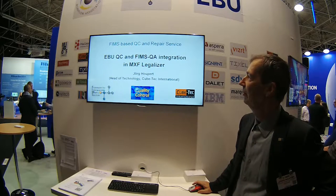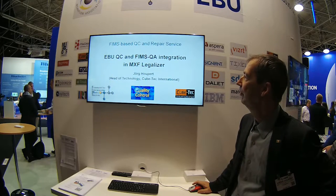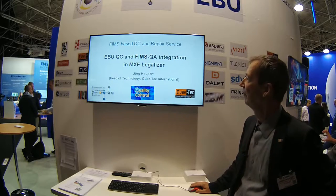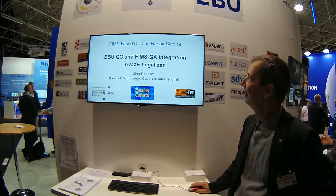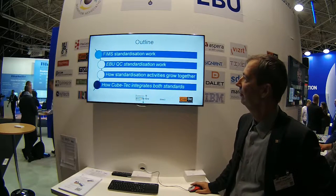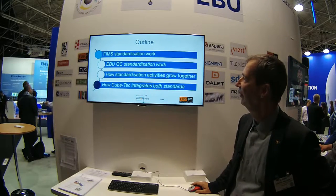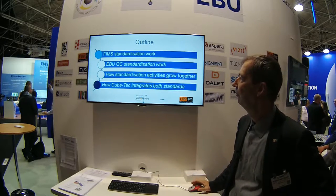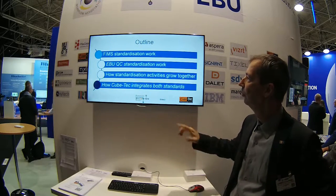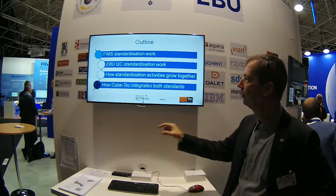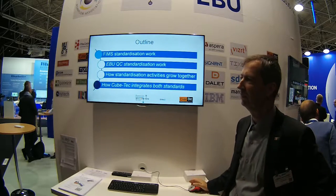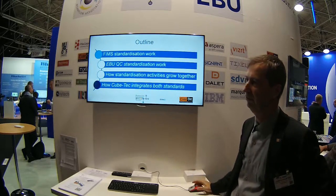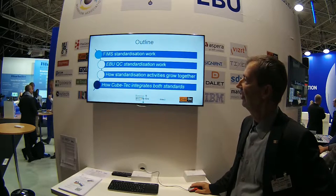I'd like to talk about the EBU QC and FIMS integration we did with our MXF Legalizer. What I want to present is the FIMS standardization work, a quick overview of the EBU QC standardization work, how the two come together, and how Cubetech integrates the two standards.